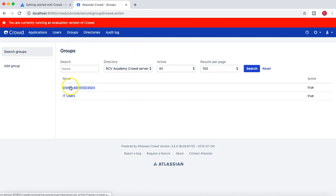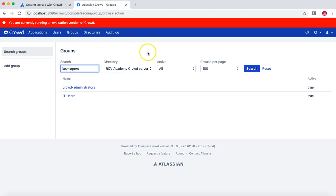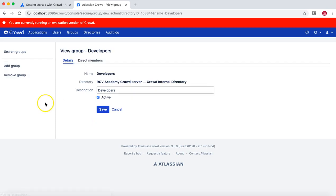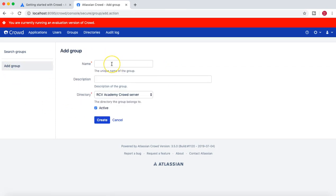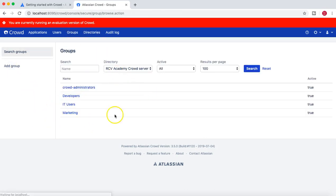If you go back to Groups, you will see 'crowd-administrators' and 'it_users'. Similarly, I'll create a group called 'developers' for developers in the organization, and then add another group called 'marketing'.